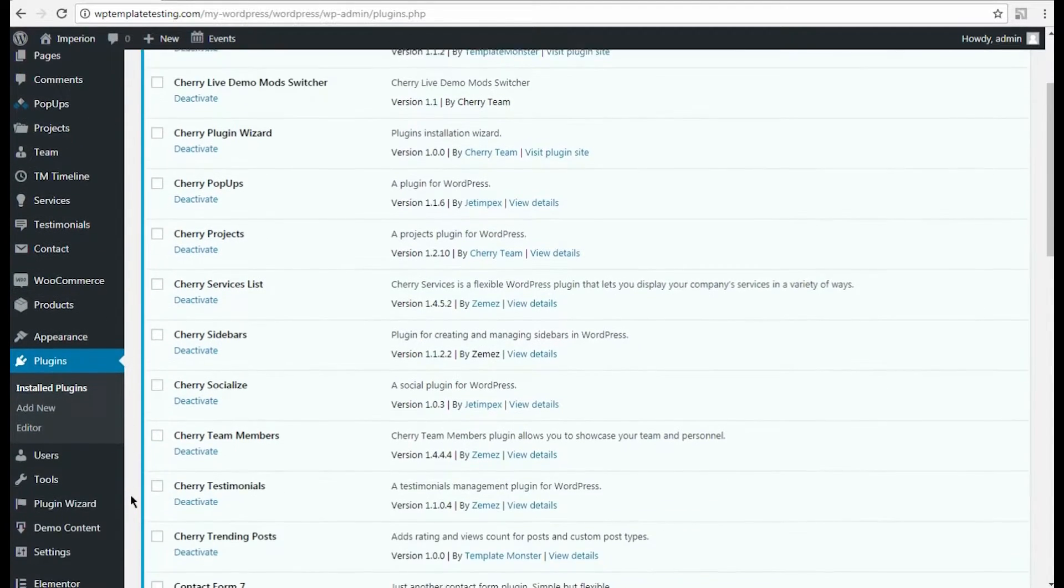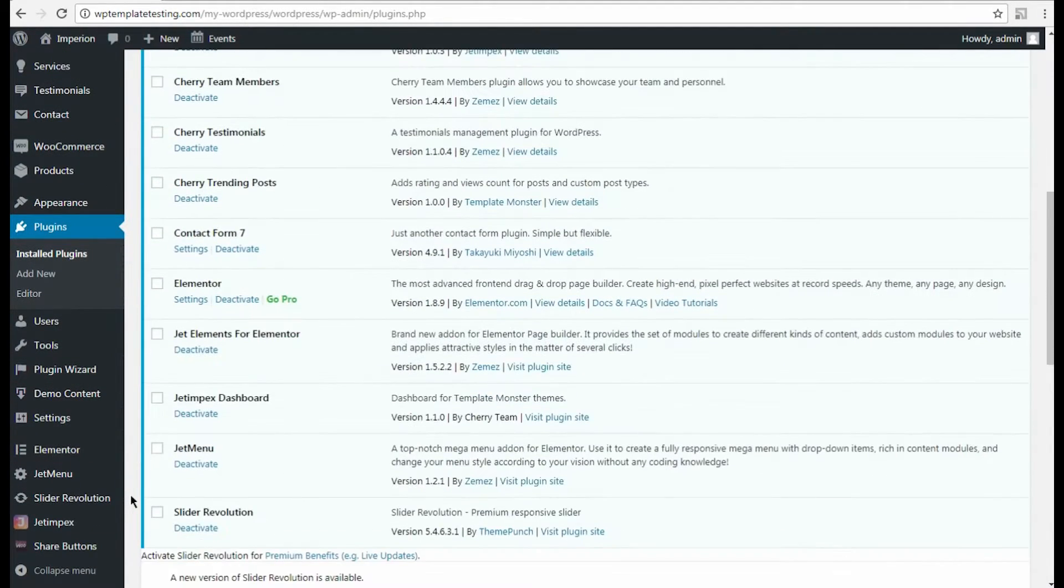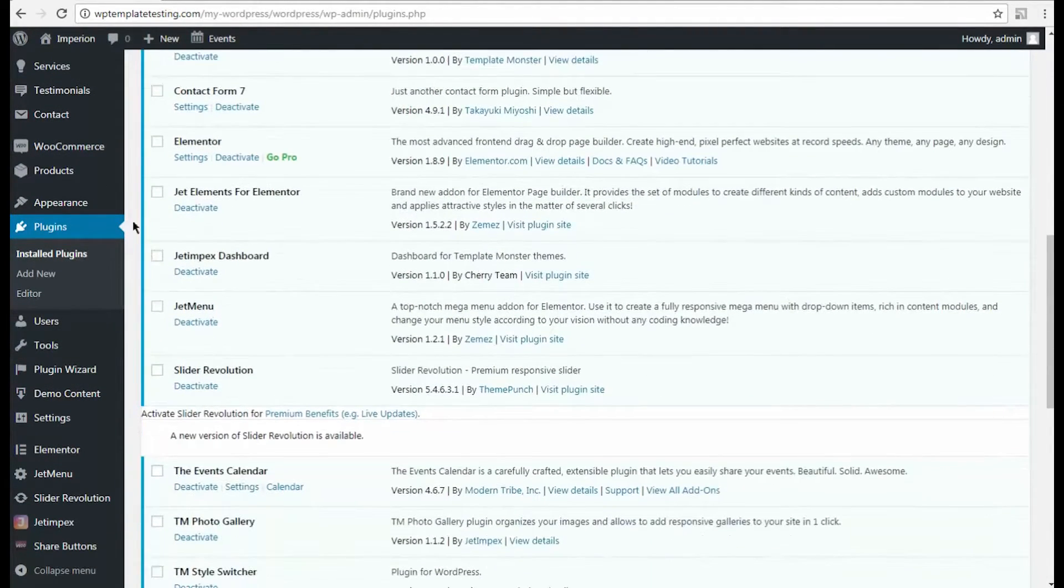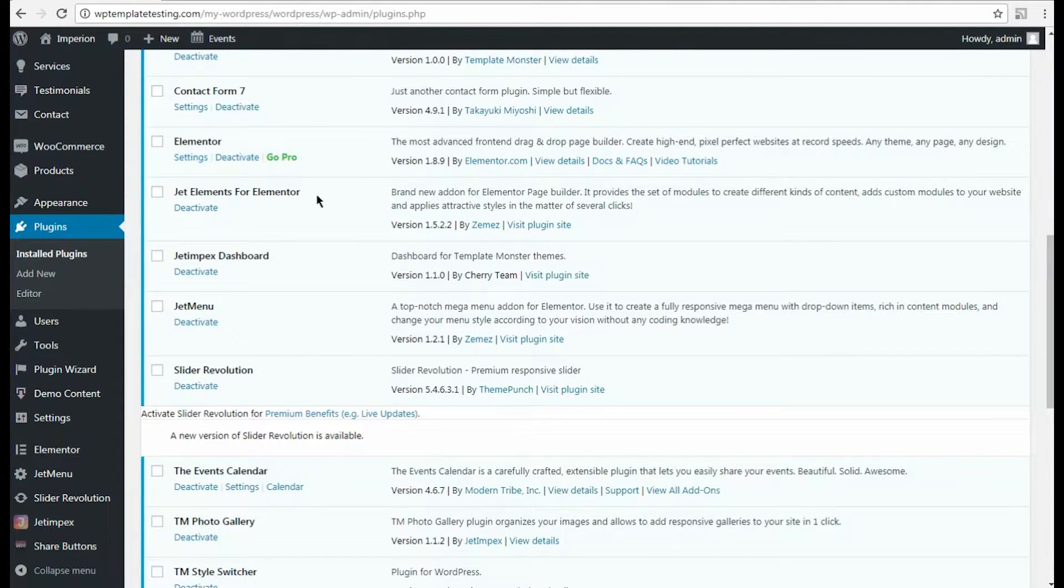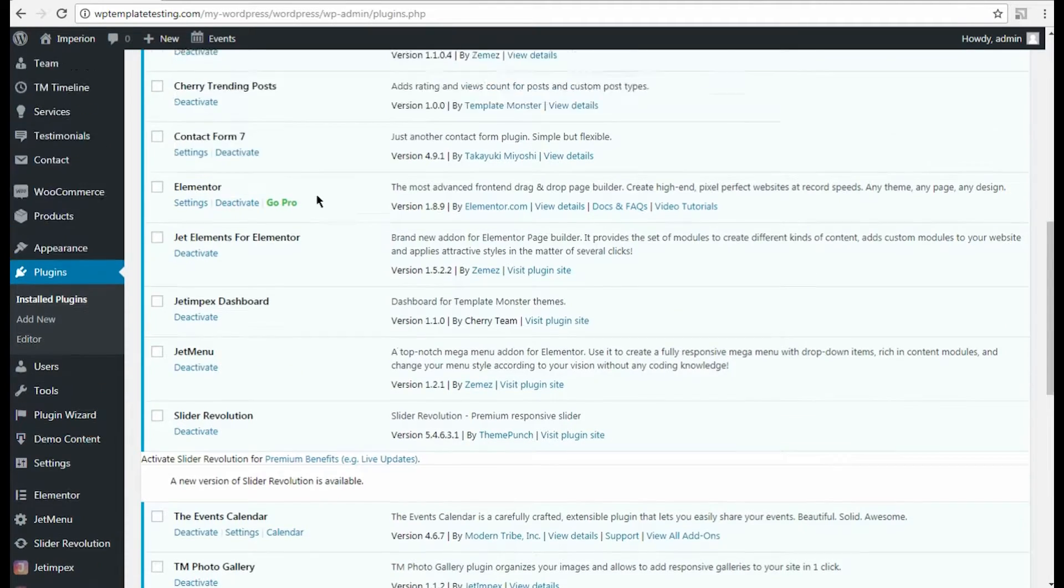Well, the plugins are installed and activated on your site. Let's assume that we have a contact form built, but we need to embed it to the page built with Elementor.